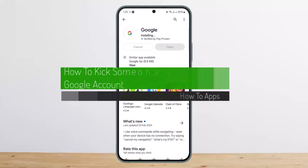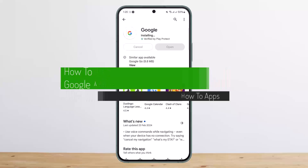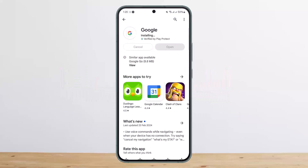How to kick someone off of your Google account, or how to log out your Google account from other devices. Hello everybody, welcome back to my channel. Today I'll guide you on how you can kick someone out of your Google account or how you can make your account logged out of some other devices.